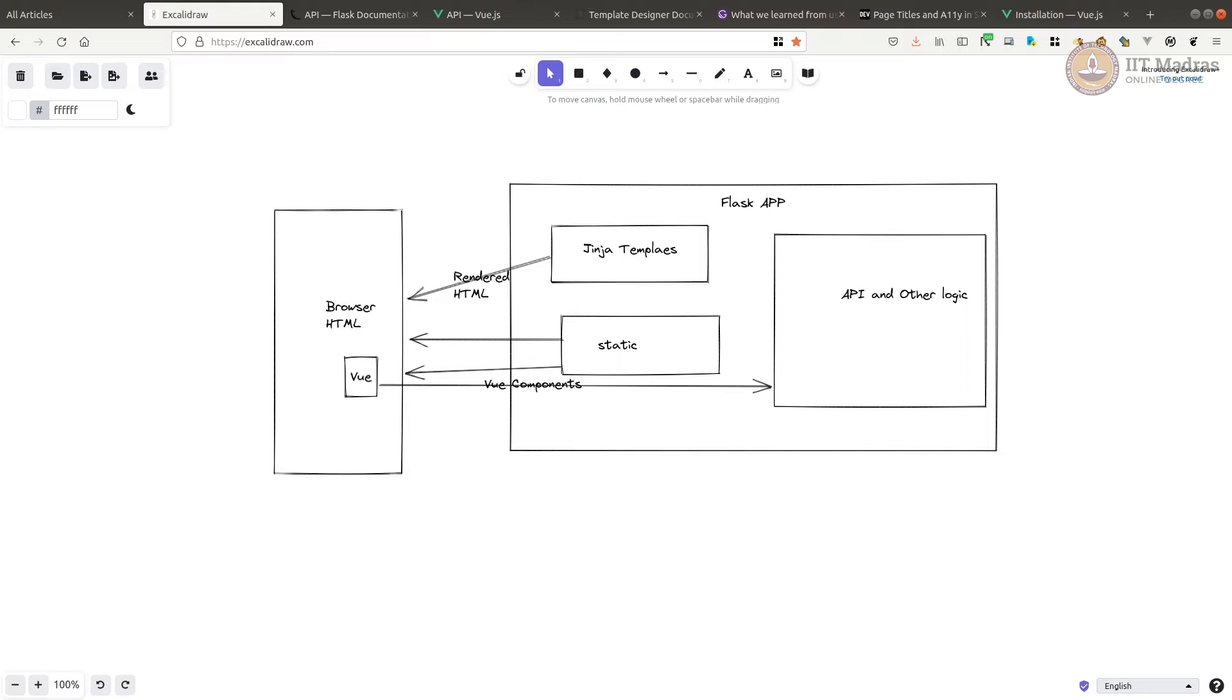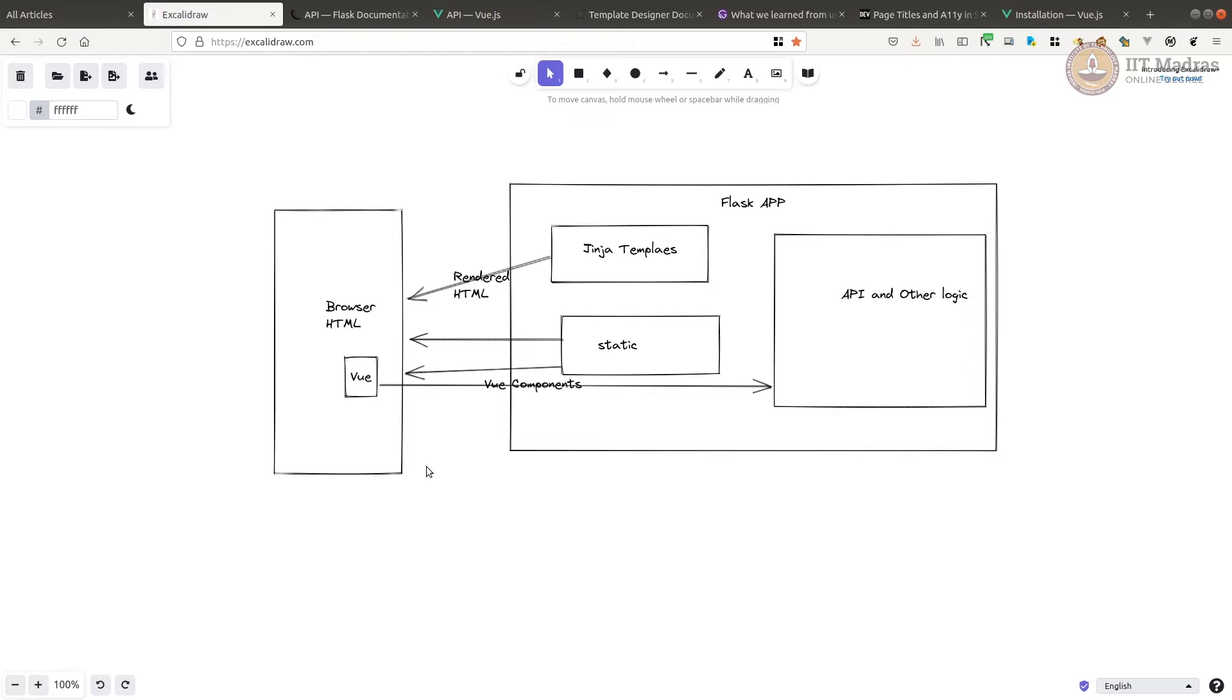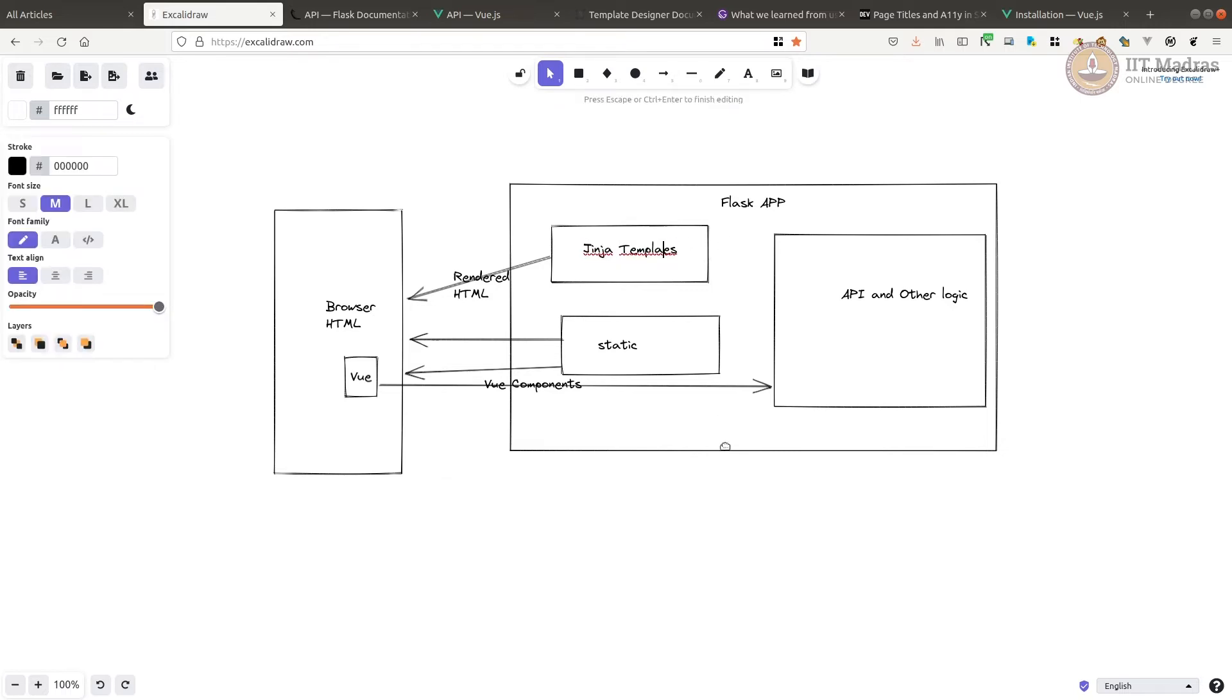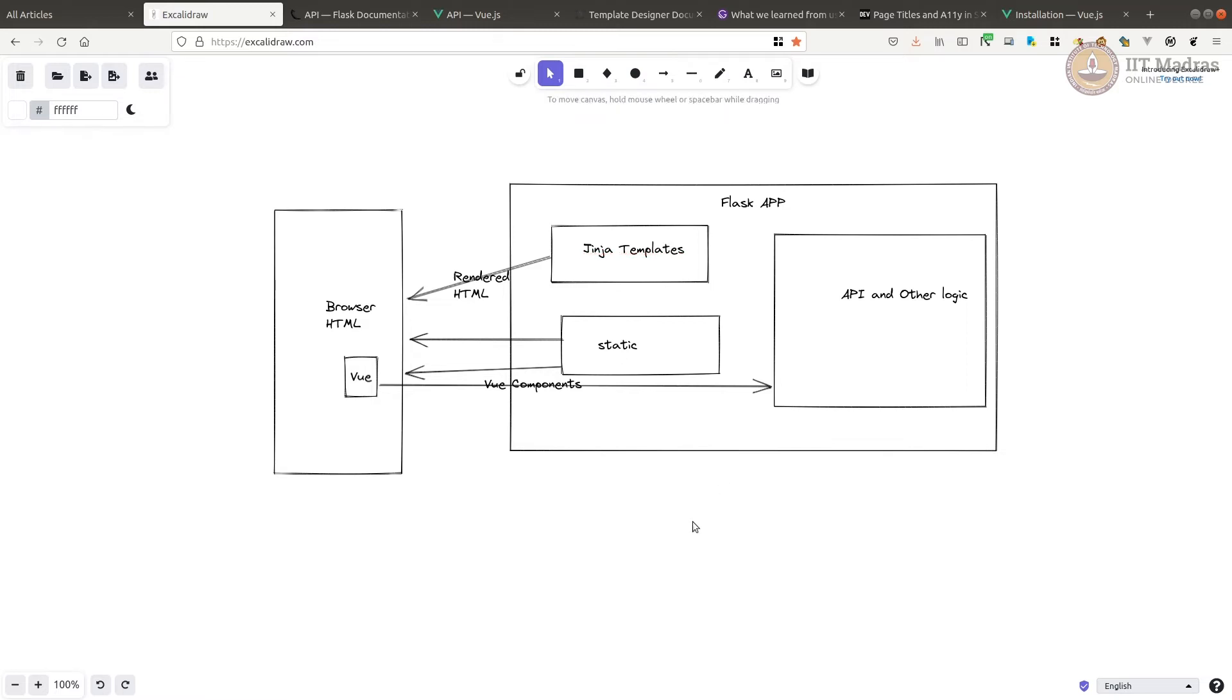Now, since all of it lives on the same server and probably is served through the same URL, the Ajax calls or the calls to the APIs or fetch calls can actually be based on cookie-based authentication. We do not need to go for token-based authentication. Cookie-based authentication is much more simpler to manage. Also, this gives us an opportunity to mix and match. In some cases, we want to use server-side rendering and in some cases, we want to use client-side rendering.